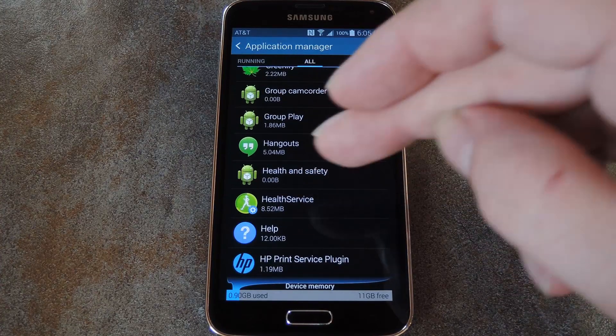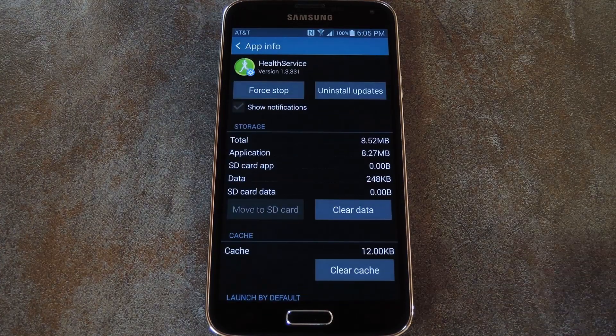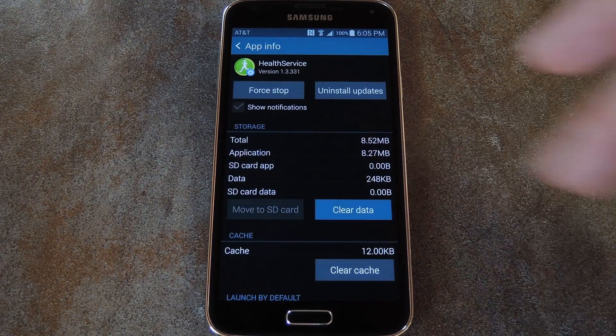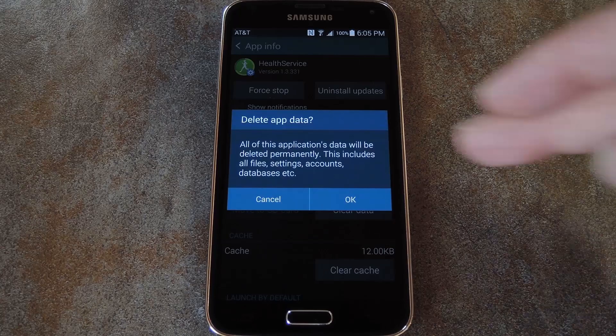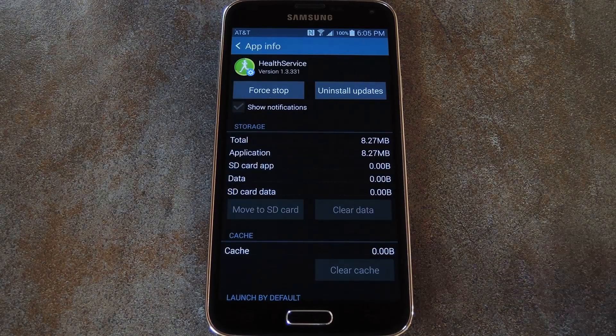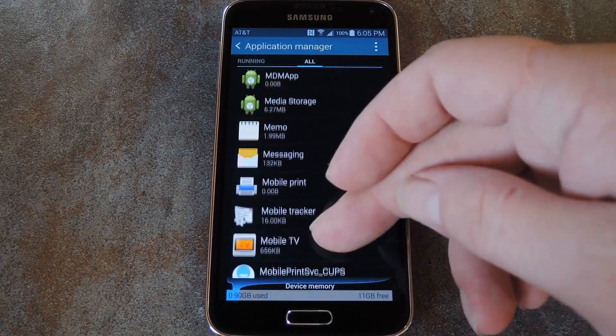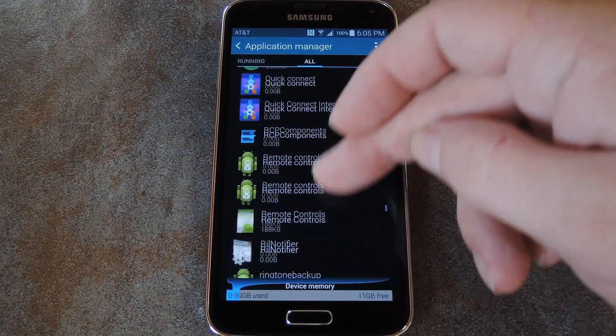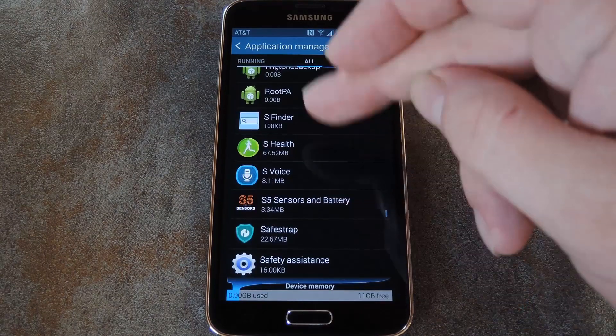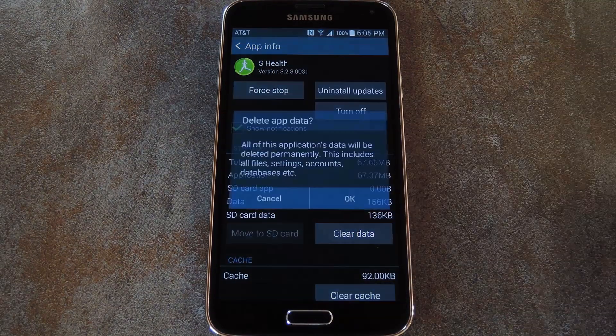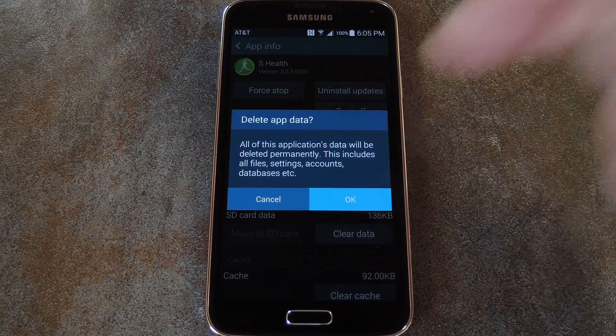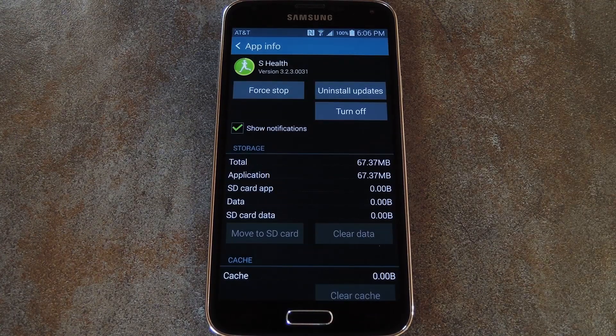So tap Help Service when you find it, then on this next screen, press Clear Data and hit OK on the popup. Next, back out to the list of all your apps and scroll through until you find S-Health. And here, do the same thing. Hit Clear Data, then press OK.